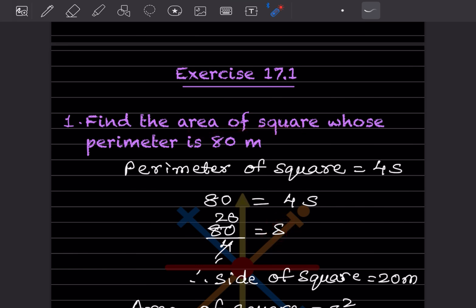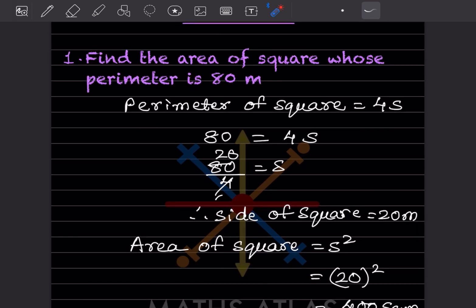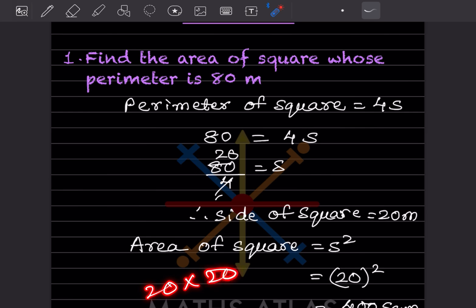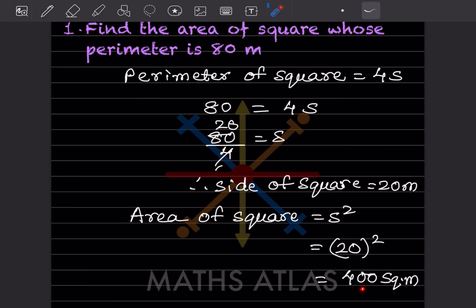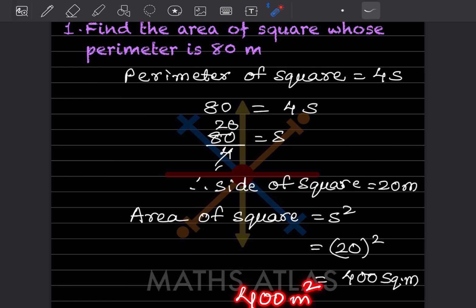Now we have the side, so it's easy to find the area. Area of square = side squared = 20 squared = 20 × 20 = 400. Since the perimeter was given in meters, area is in square meters. So the answer is 400 square meters — you can write sq.m or m²; both mean the same.